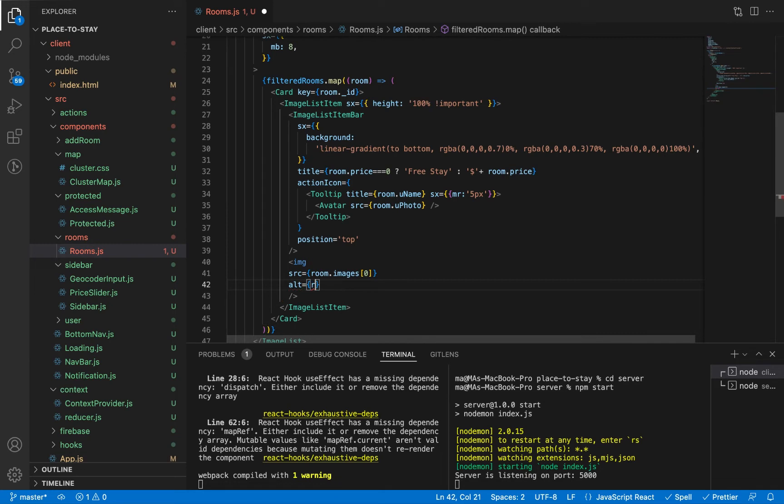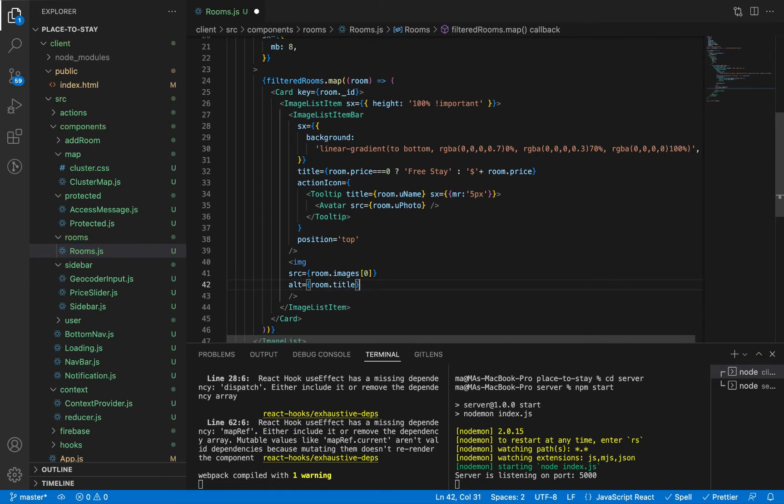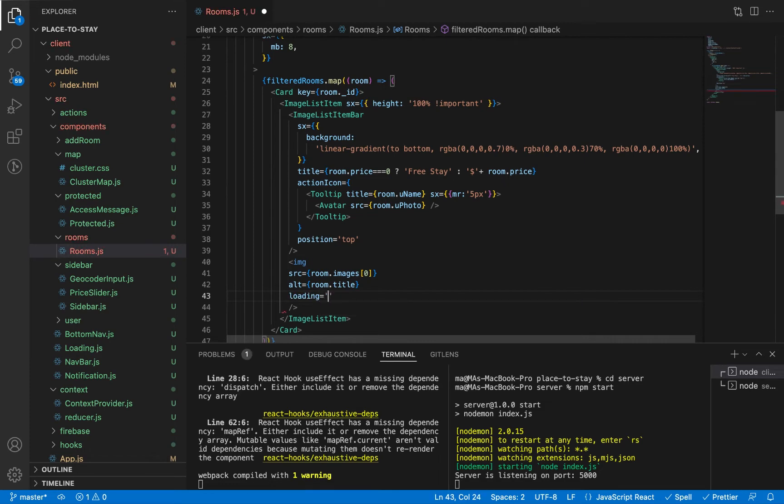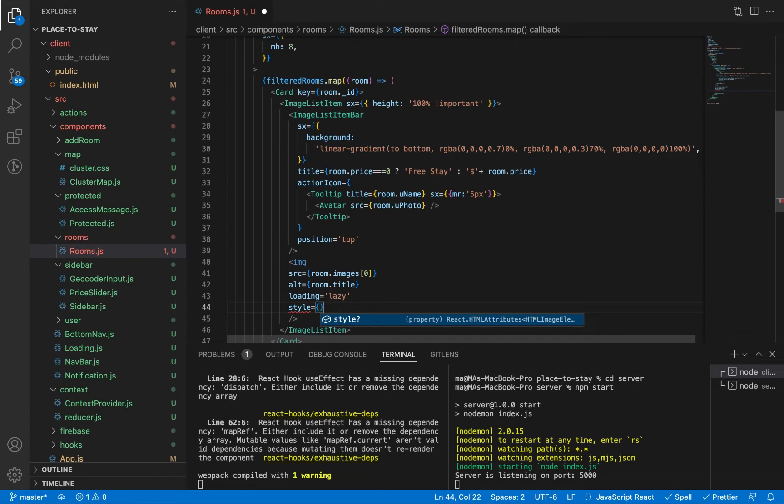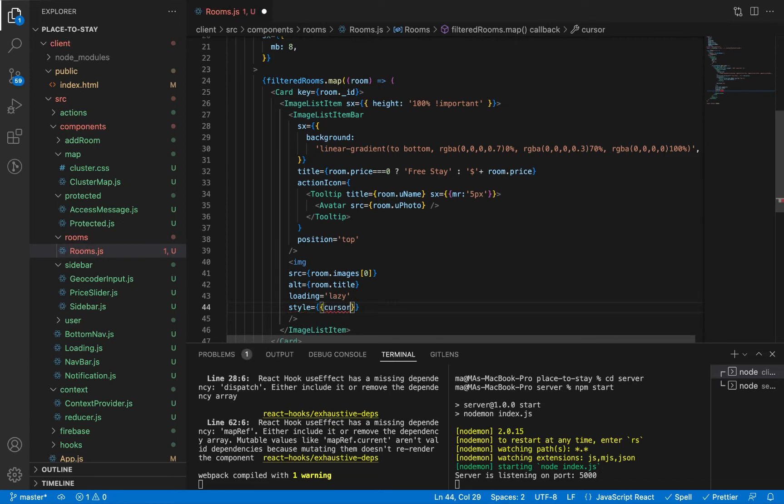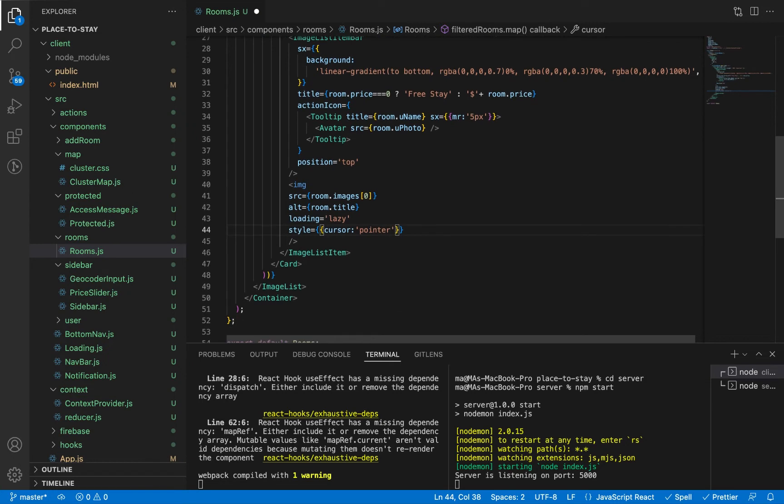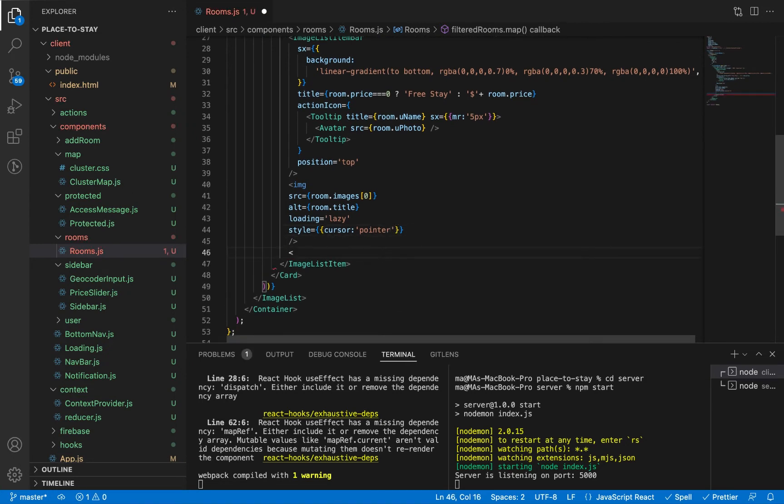Source will be room.images, the first image because it's an array of images. And alternative, if it fails to load the image, it will be the title: room.title. Loading lazy. And the cursor to be pointer because we're going to add in the next video the page of the details when the user clicks on this image.